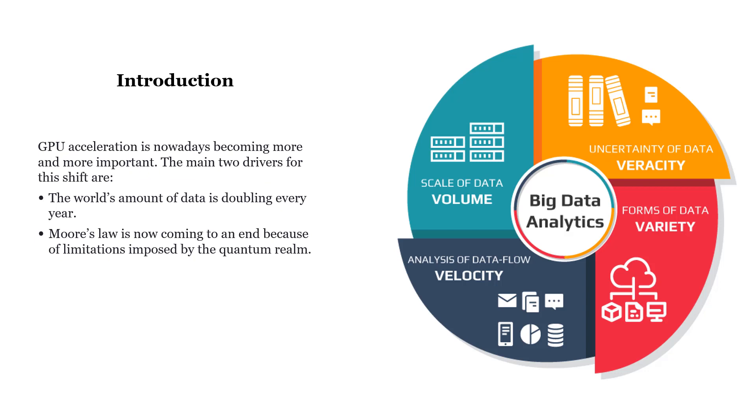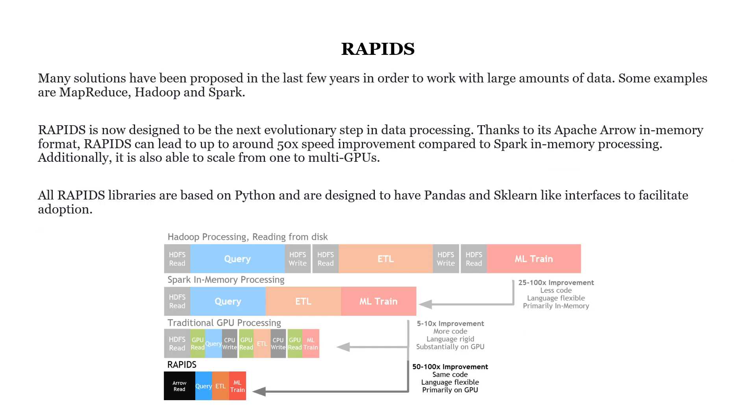GPU acceleration is nowadays becoming more and more important. There are two main reasons for this. The world's amount of data is doubling every year, and Moore's law is now coming to an end because of the limitation imposed by the quantum realm. In the past have been proposed many solutions to solve this problem, such as MapReduce, Hadoop and Spark. Rapids is now designed to be the next evolutionary step in data preprocessing, thanks to its Apache Arrow in-memory format optimization. Because of that, Rapids can lead up to 50% speed improvement compared to Spark in memory preprocessing.